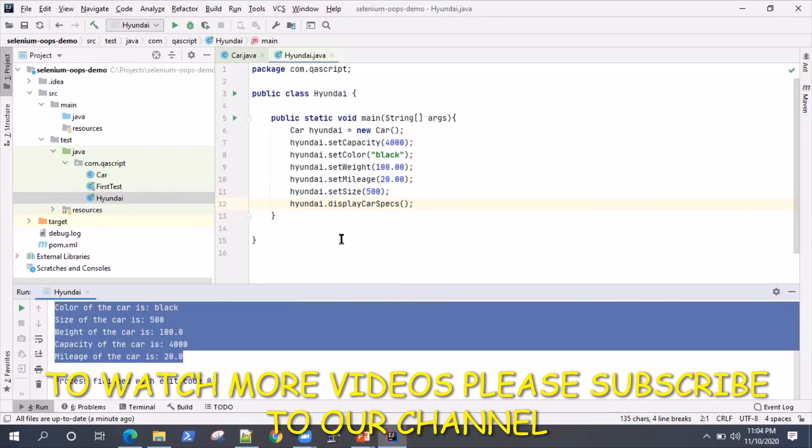In the coming up videos, we'll see what are the different concepts in detail.